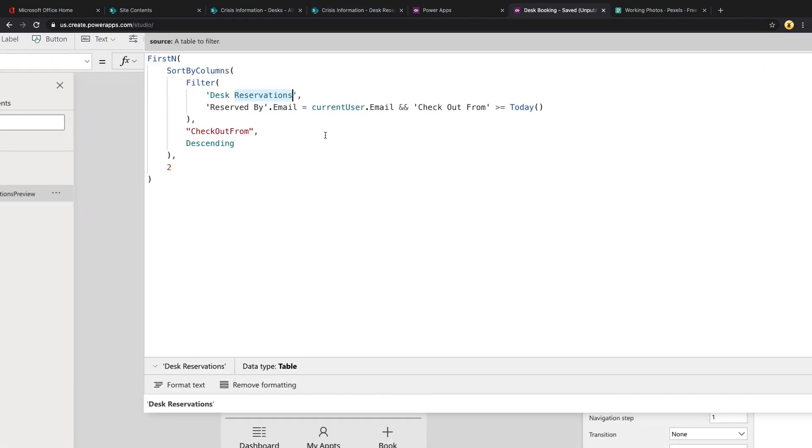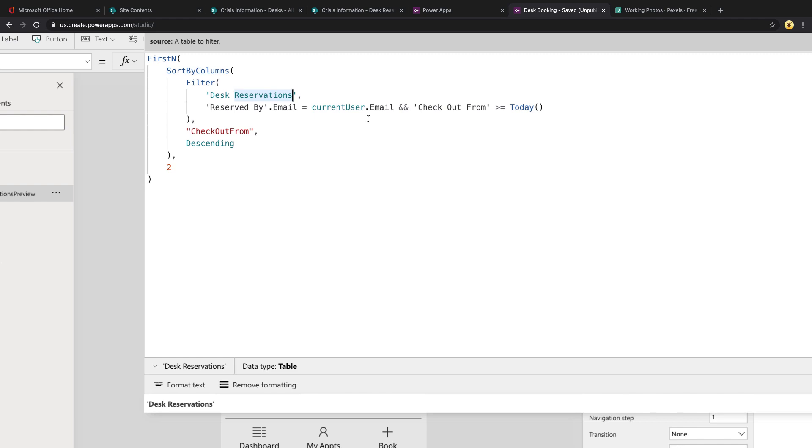First filter we're doing is we're getting the reservedby.email because that is a person or group field so we need to get a property off of that. And I have a global variable that is being set in the app on start to store the current logged in user's information. So I'm going to compare that to that current user dot email. And then I'm going to take that checkout from so the start date of the reservation in our SharePoint list and only return the results that are greater than or equal to today.